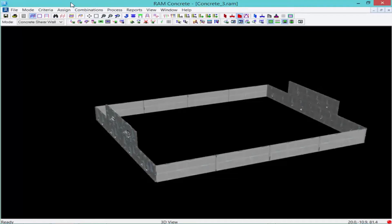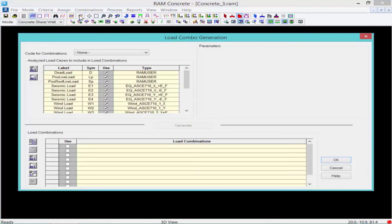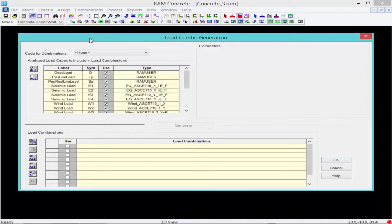In the RAM Concrete Shear Wall Module, we will find our combinations menu where we can generate automatically load combinations or prepare custom load combinations. We will use a generated feature which will allow us to use some of those combination templates that are provided with the program.